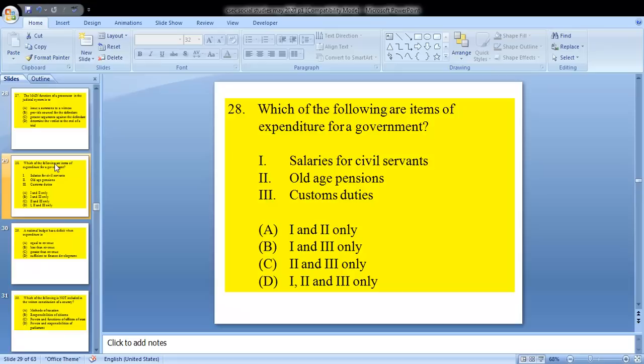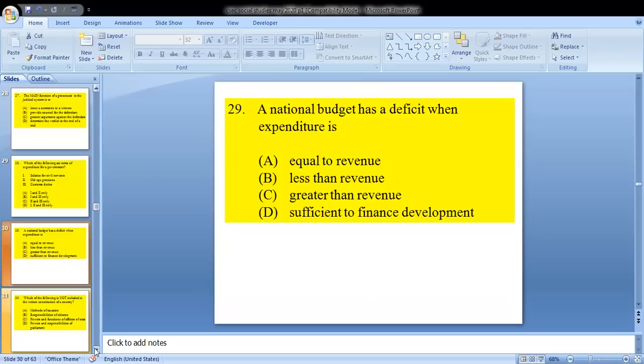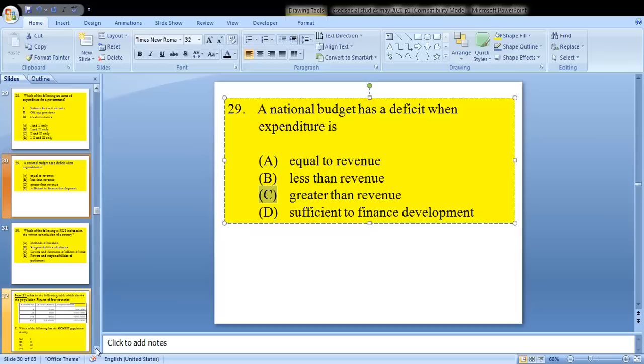Question 28: which of the following are items of expenditure for a government? 1, salaries for civil servants; 2, old age pensions; 3, customs duties. The answer would be one and two only — A. Question 29: a national budget has a deficit when expenditure is — A, equal to revenue; B, less than revenue; C, greater than revenue; or D, sufficient to finance development? We know it is when expenditure is greater than revenue that a country's budget has a deficit — C.